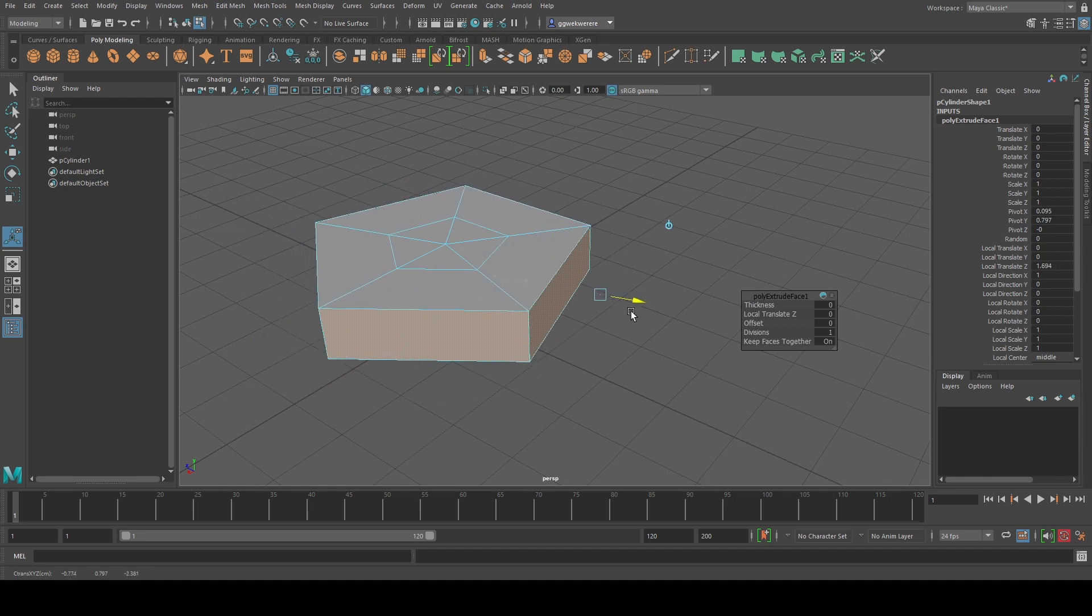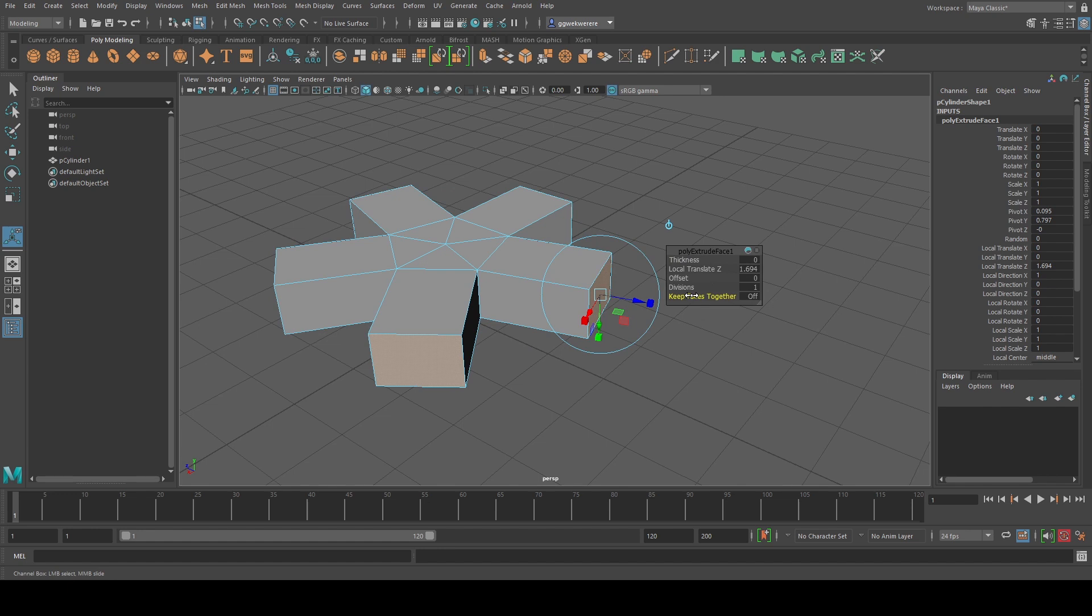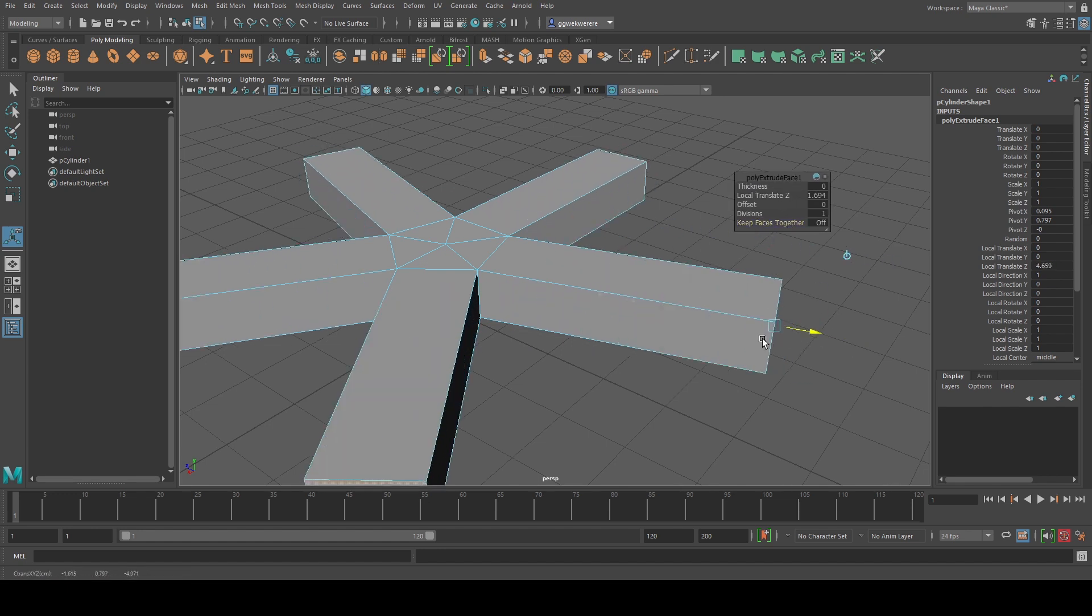So from here we can now actually pull it out. But what we want, we want these faces to be separated. So here where it says keep faces together, we're just going to click and drag it to turn it off. So that the faces are separate like that.